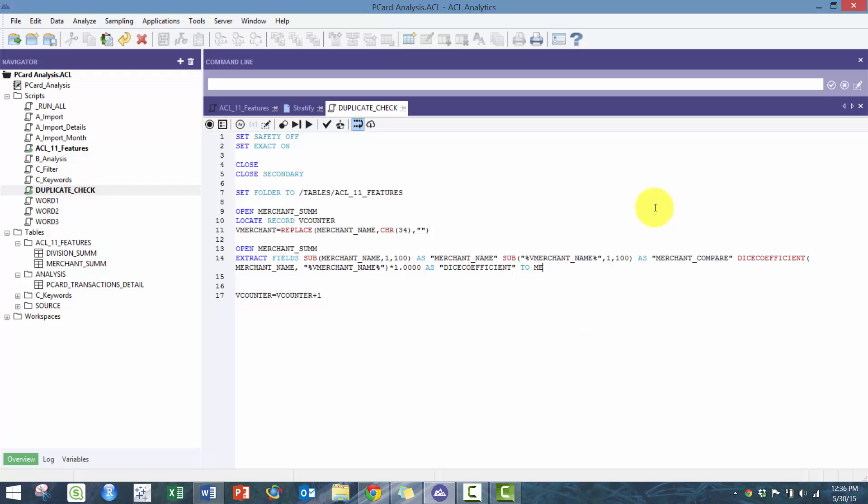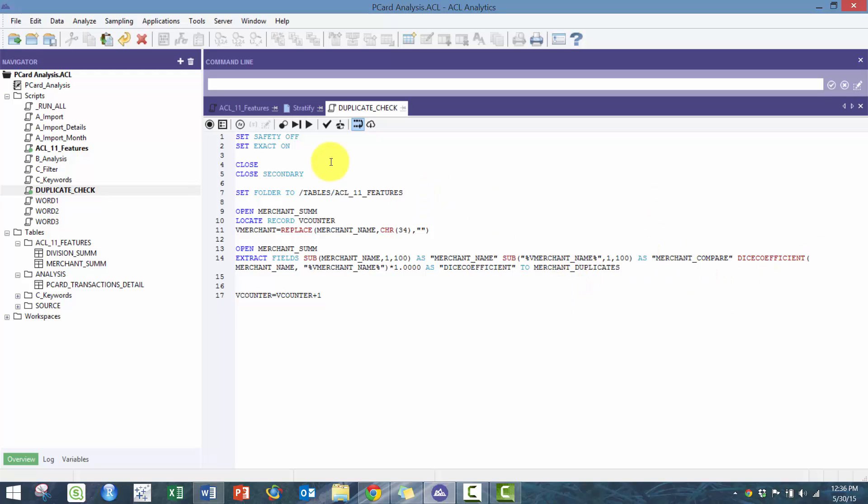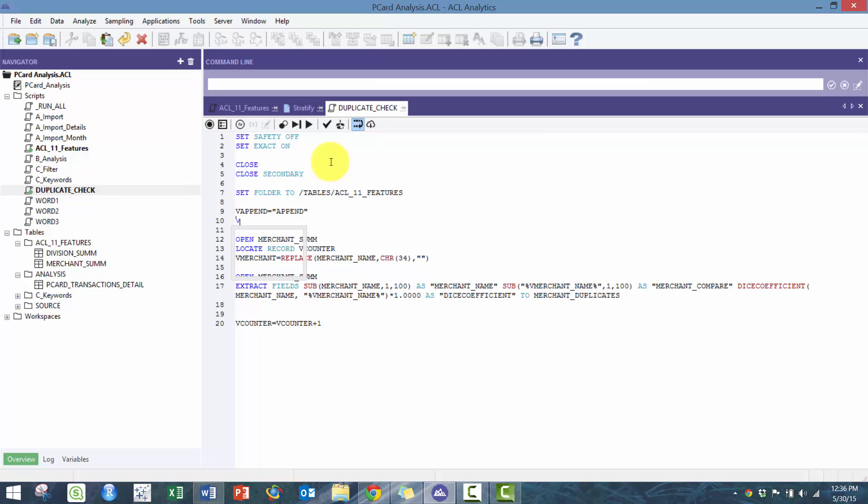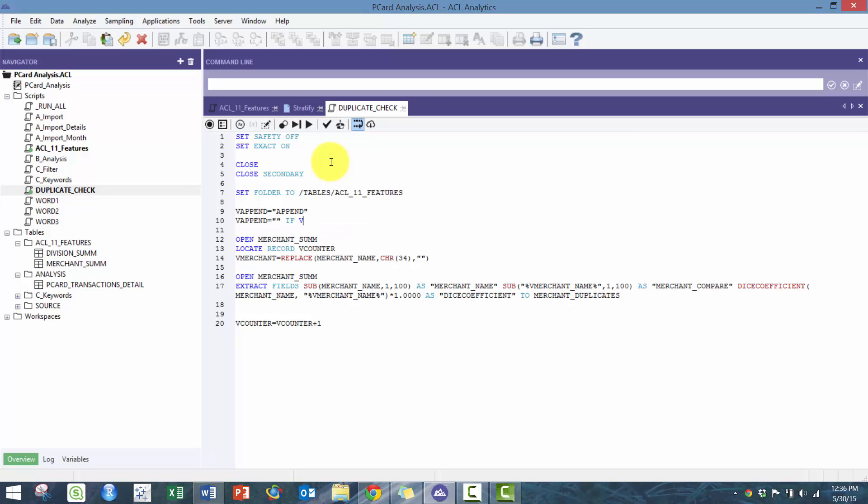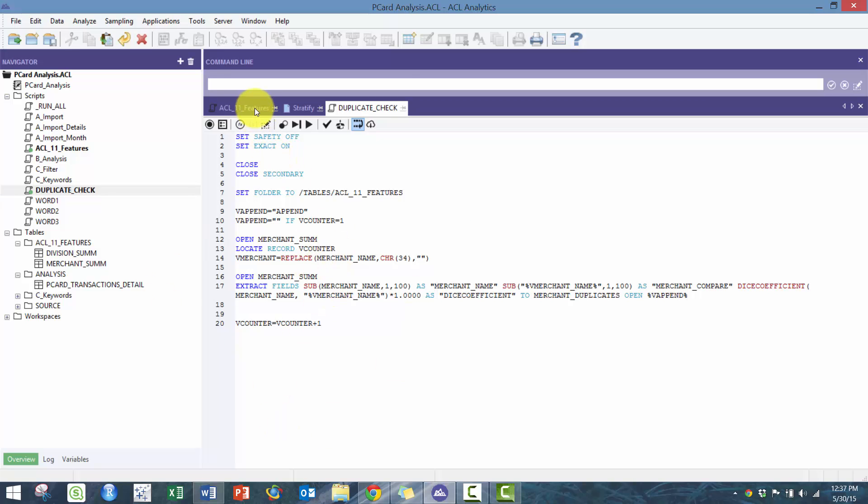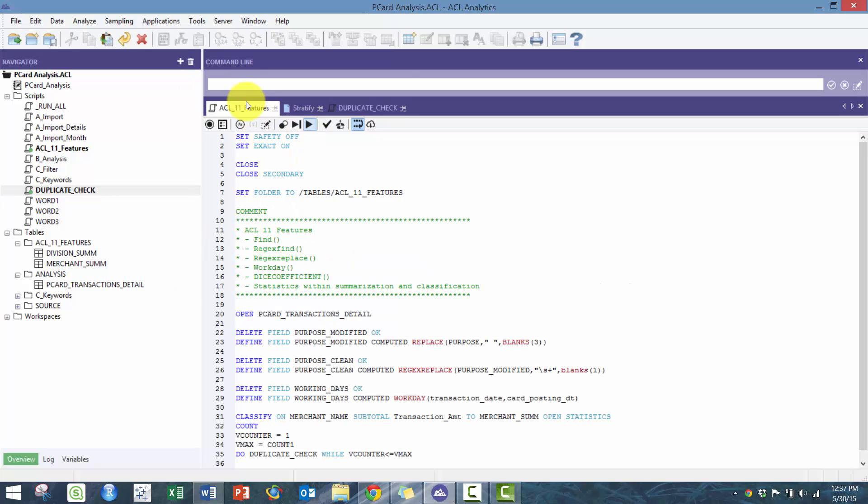To merchant duplicates, and then what I'm going to do from here is create this V append field. I'm going to say it's append unless it's going to be blank unless V counter is equal to one. I'll append it if it's not the first record being exported or first time it's running through.